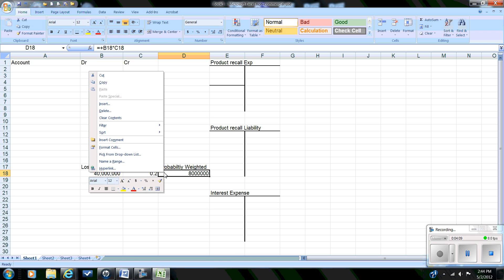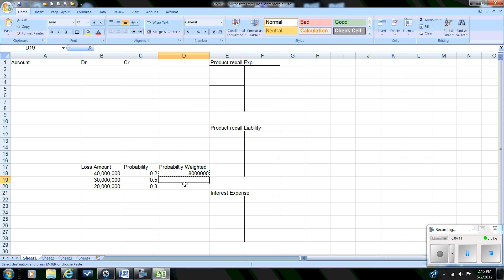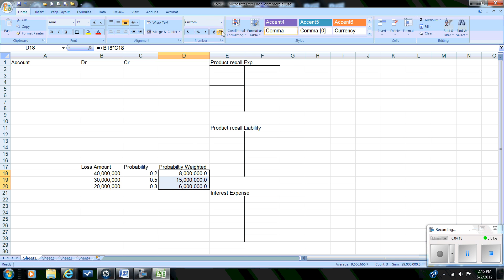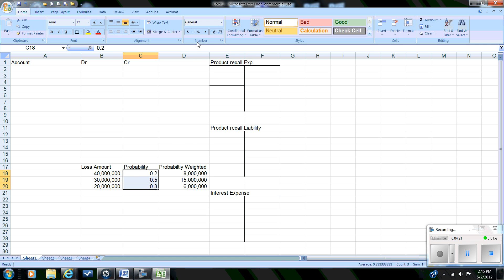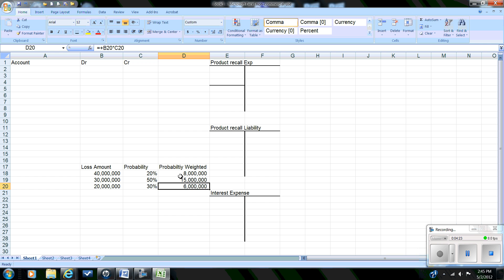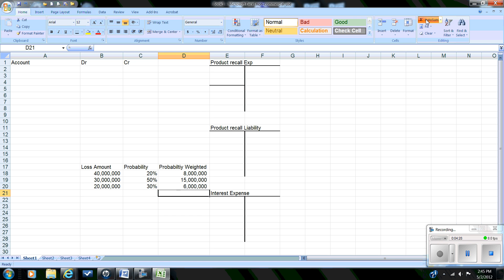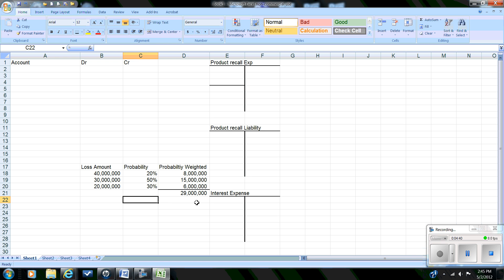The probability-weighted amount is simply the loss amount times the probability. We'll do that for each of our ranges — take the potential loss, multiply it by the percentage — and that gives us our probability-weighted average loss. We add the sum of these three numbers. This total is unadjusted for present value.